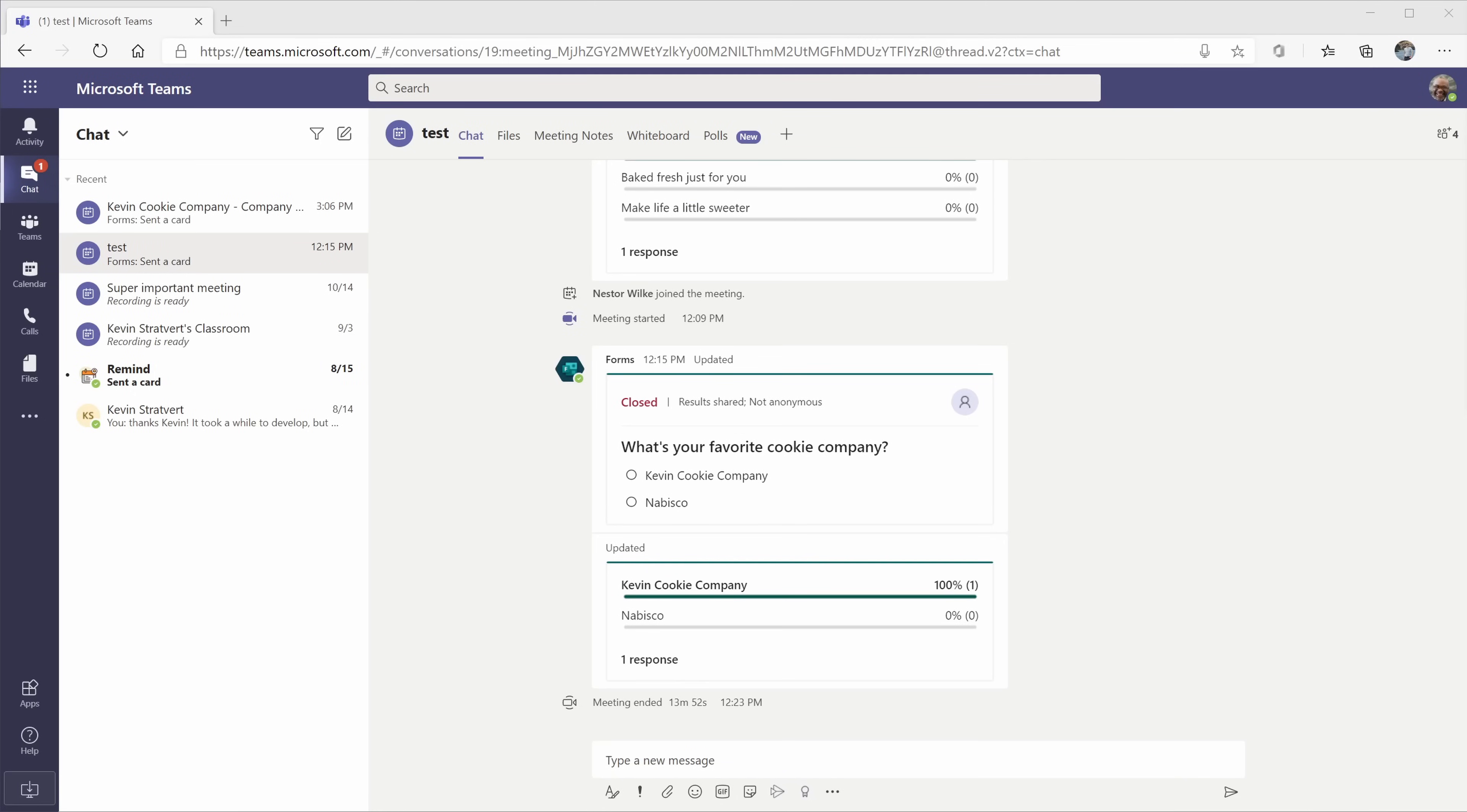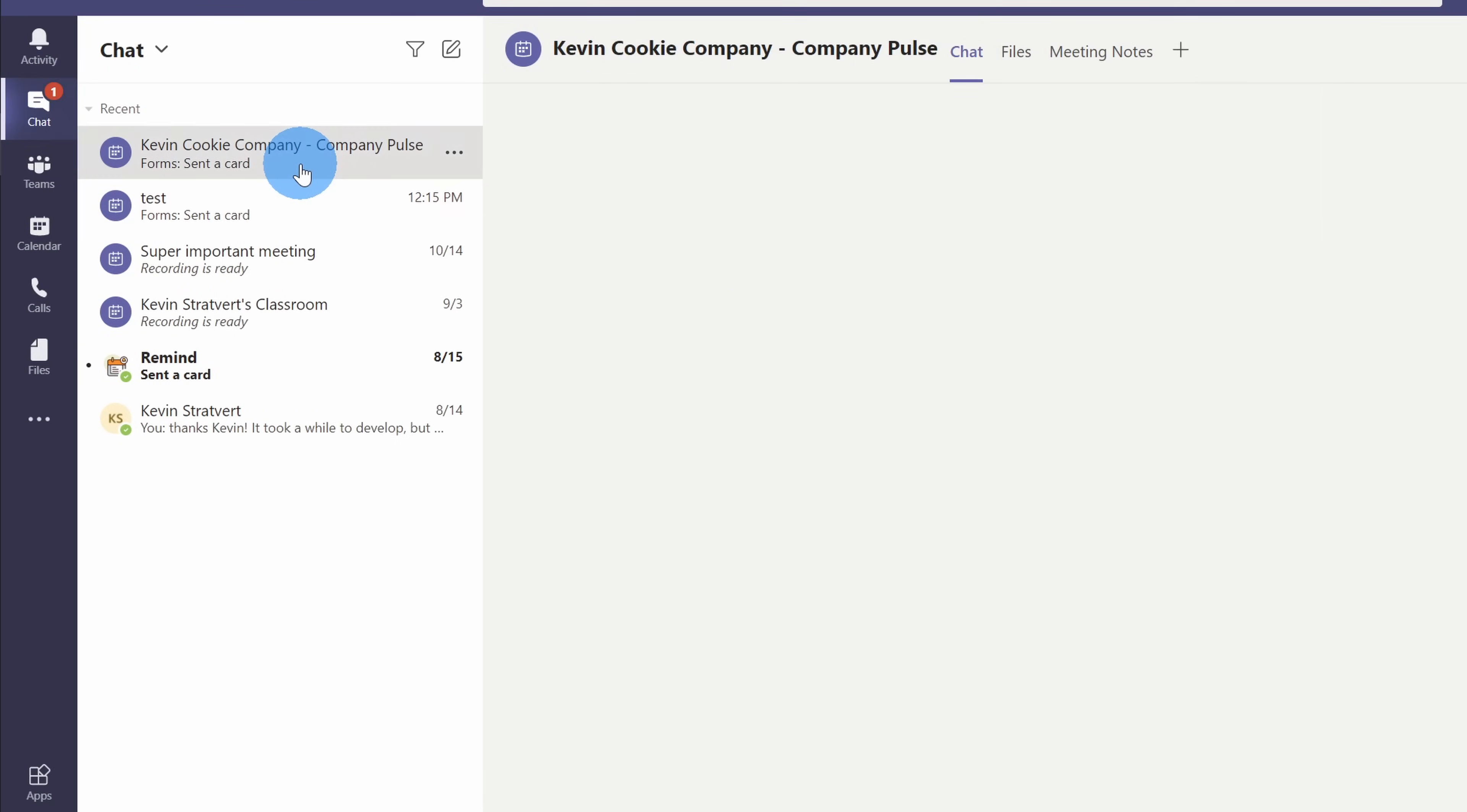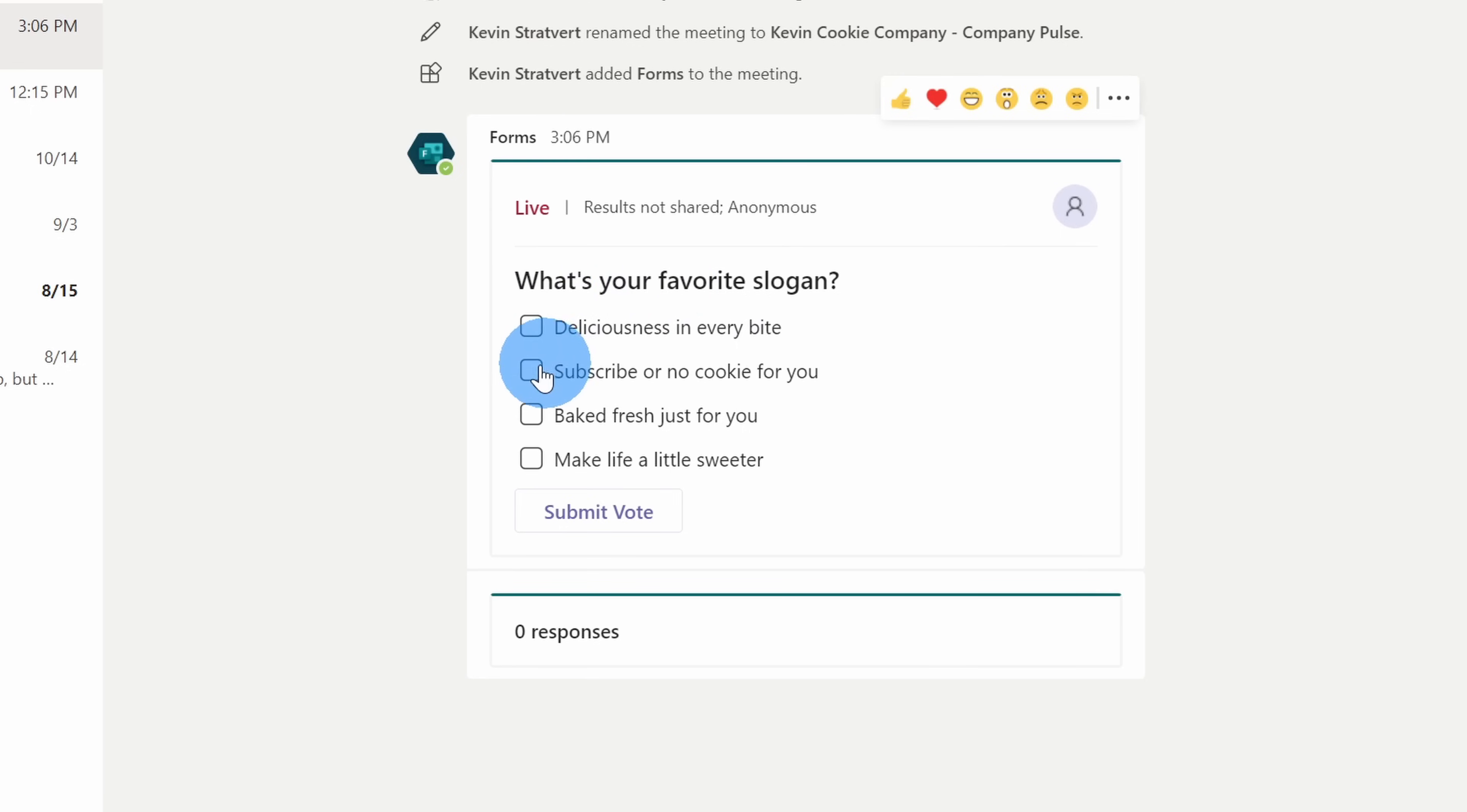I'm now in Nestor's view. He was nice enough to let me borrow his computer for a little bit. Here I see a notification in chat from Forms, and here it's requesting that Nestor respond to this question, so this is a way to drive people to respond to the poll. Now here, the favorite slogan question, I'm going to select the second one, subscribe, or no cookie for you. Next I'll click on submit vote.